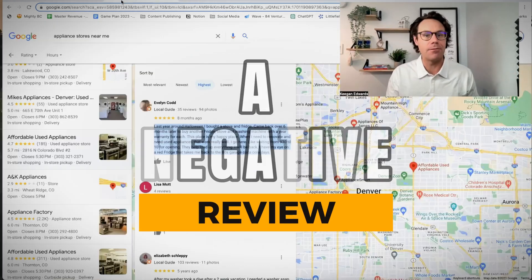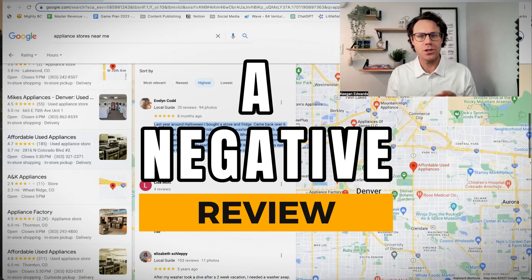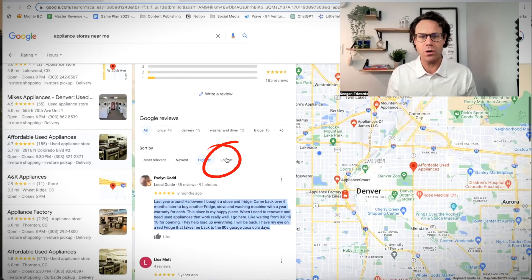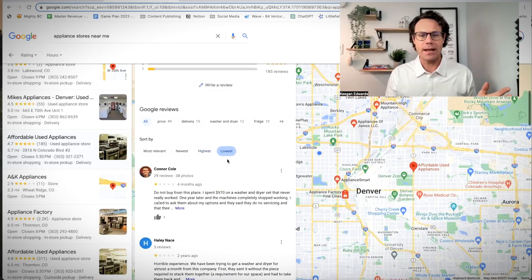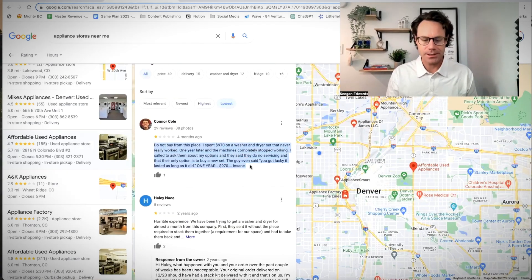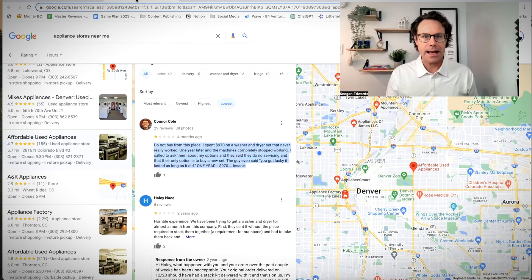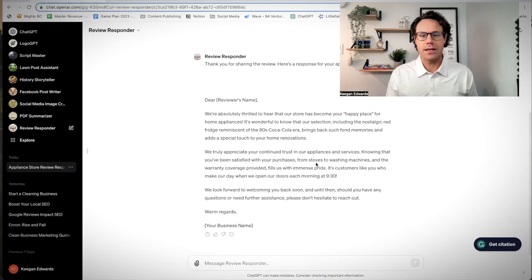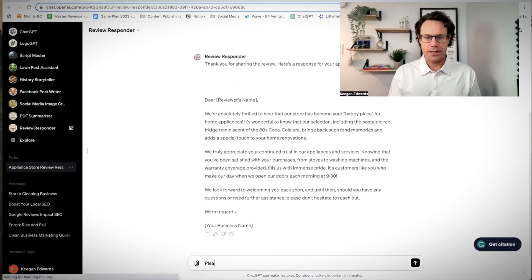Now let's talk about a negative review. So let's go over here and sort. They have some negative reviews, just like everybody does. Still a great business. Let's copy and paste over this experience.